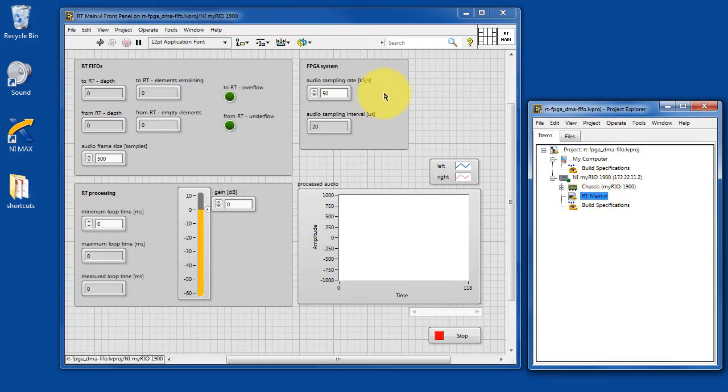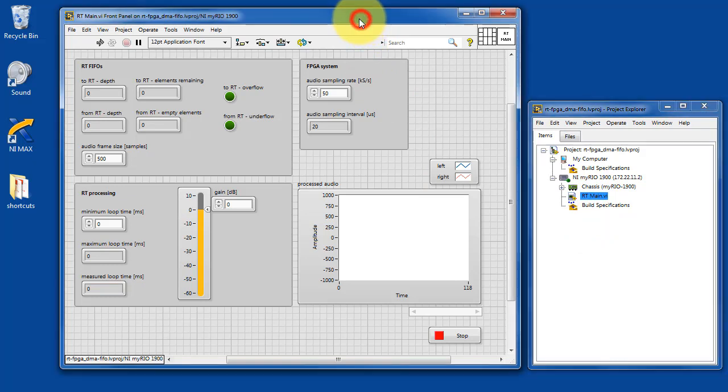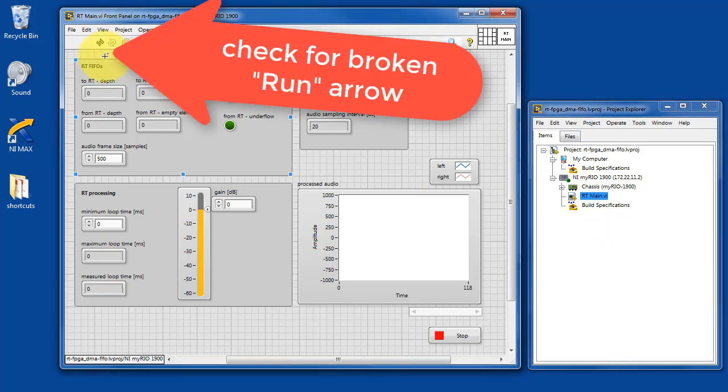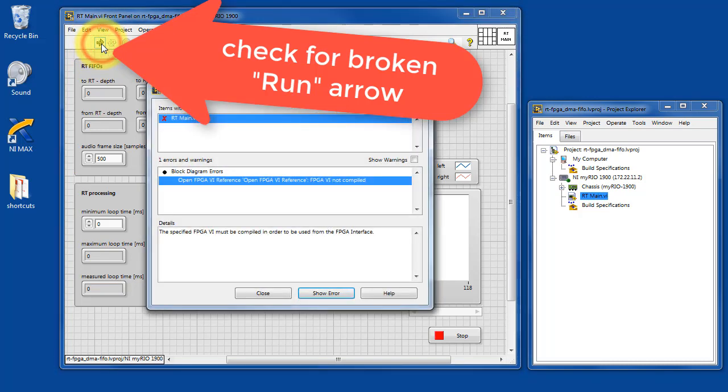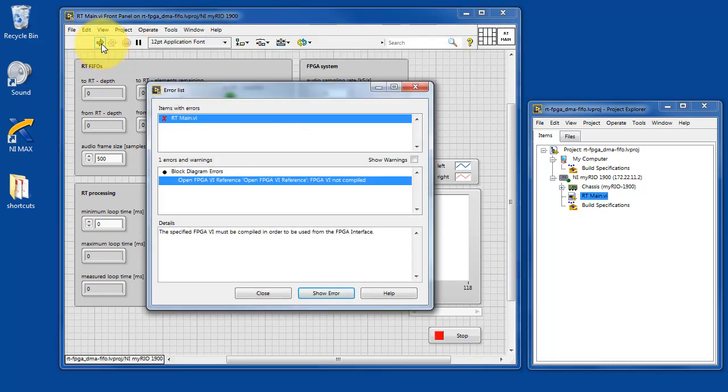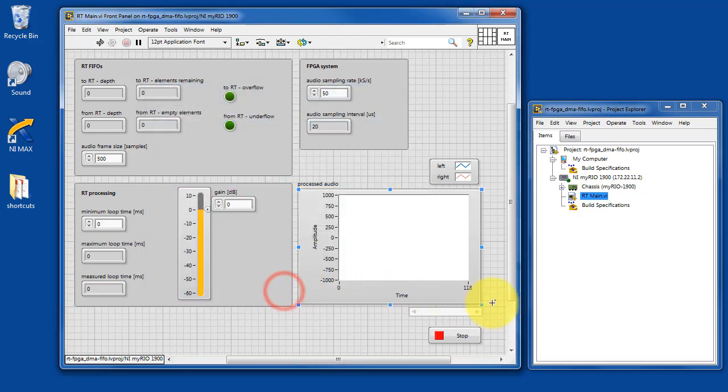I've opened RT main, and you might notice a broken run arrow. Let's go ahead and click it and find out what the problem is. It says that the FPGA VI must be recompiled.